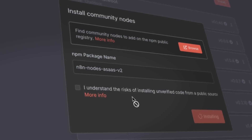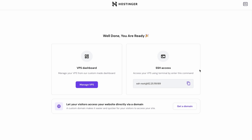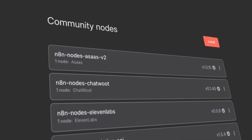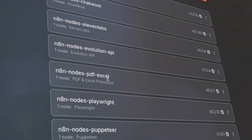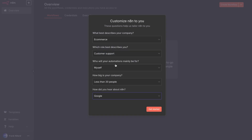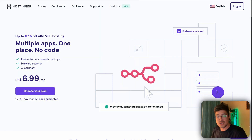If you have only been using n8n cloud so far, you're missing out on features that can extend n8n's capabilities even further, including the ability to run as many workflows as you want. In this video, I want to show you how to set up n8n on your own virtual private server, as well as showing you a workflow I've built with tools that are not available on the cloud, such as community nodes.